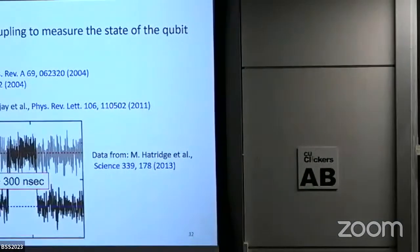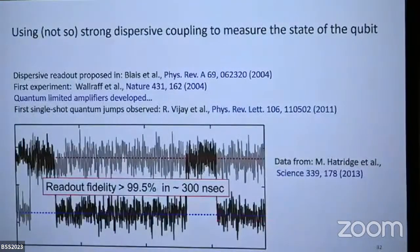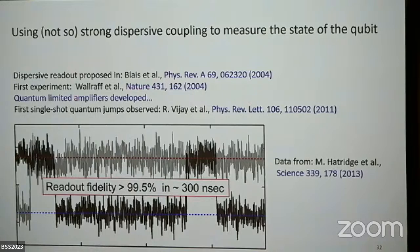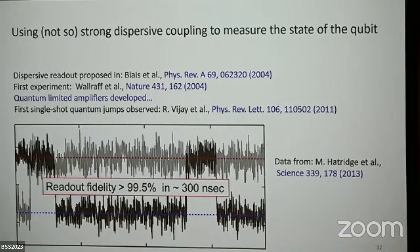Here you see quantum jumps — the qubit spontaneously jumping back and forth. This is the measurement of state. The first proposal paper and first experiment measuring the qubit with a dispersive coupling are shown here. The first single-shot measurement where you could see these jumps in real time was from the Siddiqi group at Berkeley; this particular data is from the Devoret group at Yale. You see quantum jumps — something is thermal or intentionally driving the qubit, and it's not smoothly evolving from ground to excited, it's jumping, which is what happens when you monitor and measure.